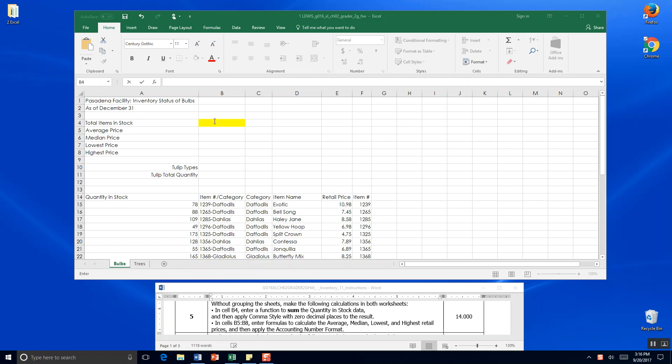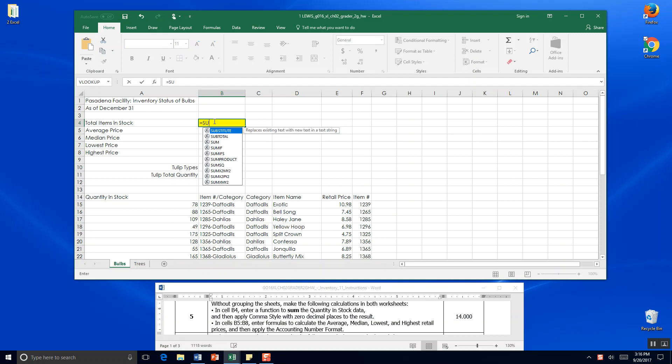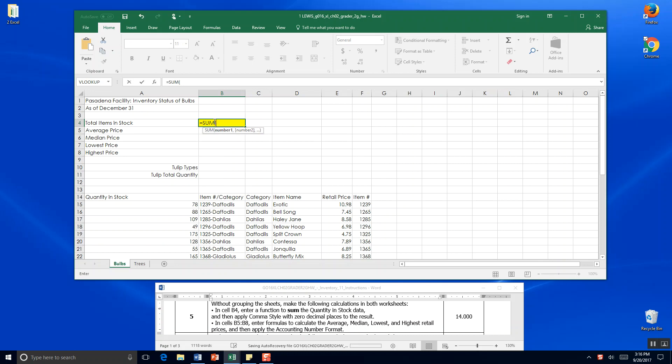We'll start where we have the yellow highlight. We want to figure out how many total items we have in stock. We start with equals, type the word SUM and parentheses, and now we want our range. You at home can probably click A15 right here and drag it all the way down.